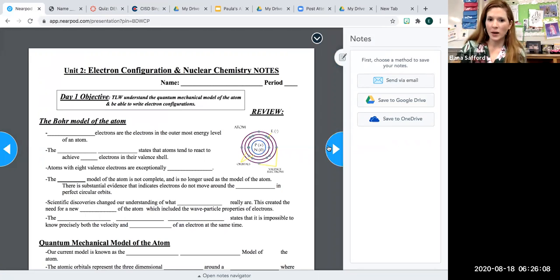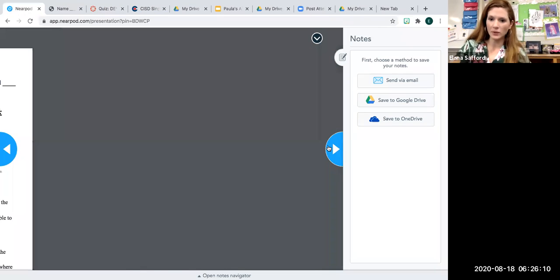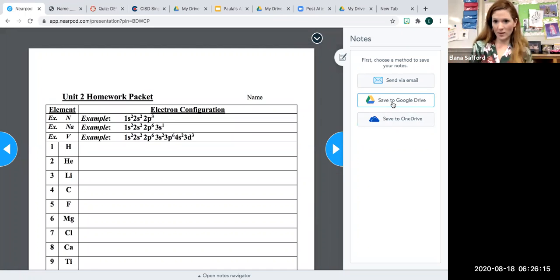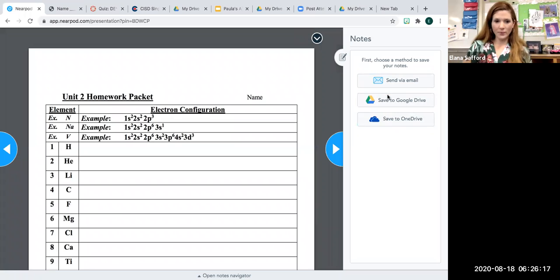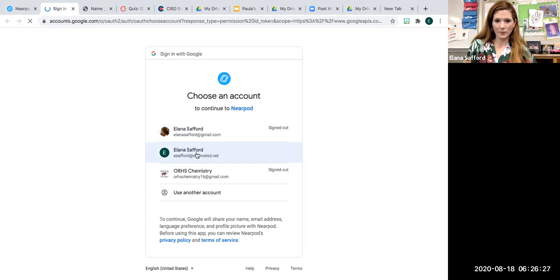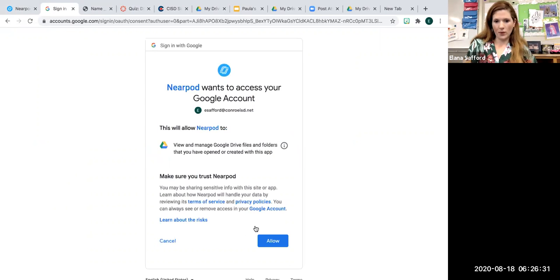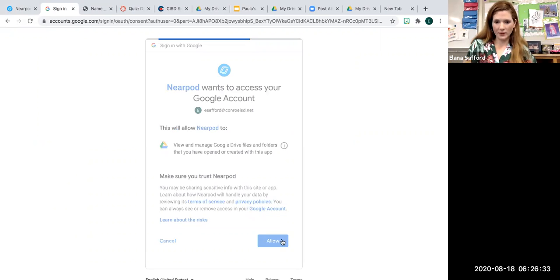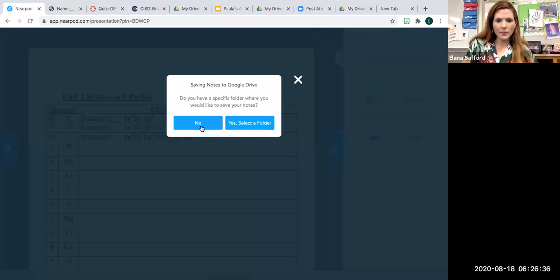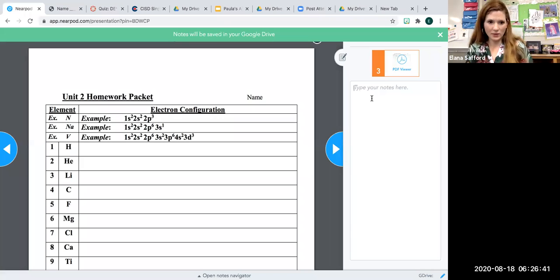Within your Nearpod, let's just say you can type up your notes. And then there's even a section that says save to Google Drive. It's right there. Save to Google Drive. So I'm going to say yes. I do want to save it to my Google Drive. Make sure, once again, that it's connected to your Conroe ISD. I'm not going to pick my personal one. I'm going to pick the Conroe ISD one. I'm going to allow Nearpod to do that. And this way, you can pick a select a specific folder. I'm not going to today, but I'm going to just say my answers.